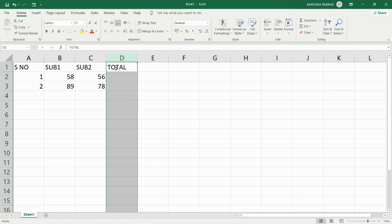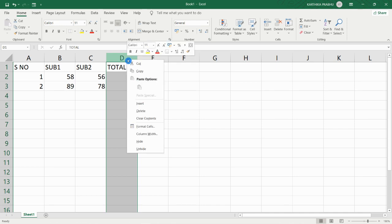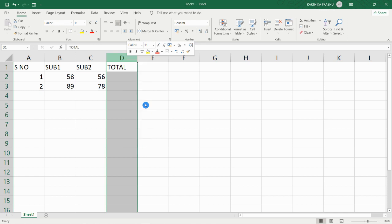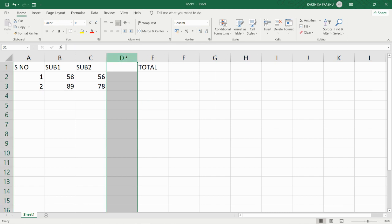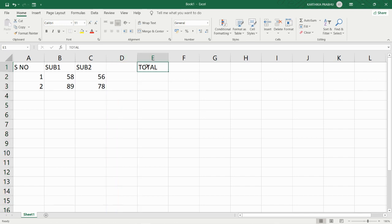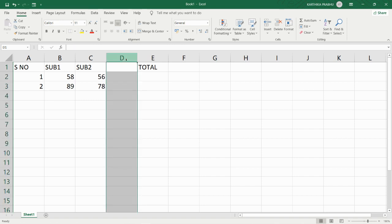We have three ways to insert a column, and the same applies for rows. For the first method of inserting the column, just click on the column heading and right-click on it. When you right-click, you will get a list. Here we have the Insert option - just click on it. A new column will get inserted. The Total column that was in D has now been pushed to the right to E, and the new column has been named D.